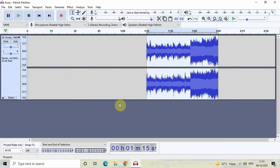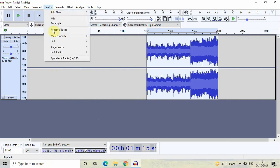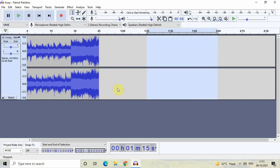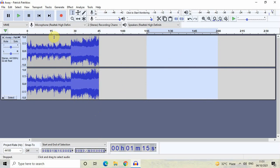Next, we will align this portion of audio to the beginning of the timeline, since it is currently placed in the middle. Go to Tracks, then Align Tracks, and select Start to 0. The moment you click Start to 0, the audio portion moves to the beginning of the timeline, as you can see right here.